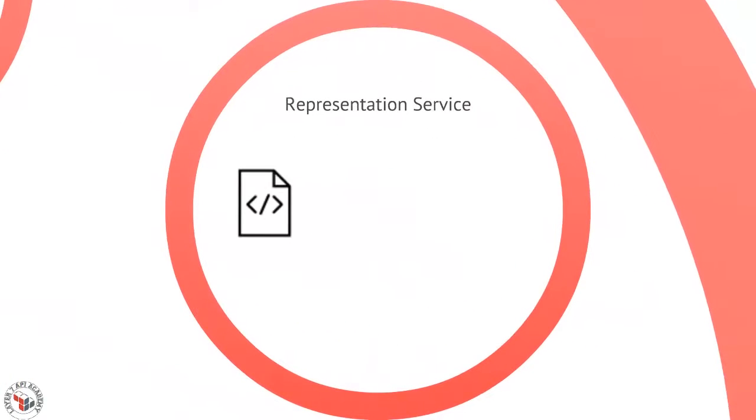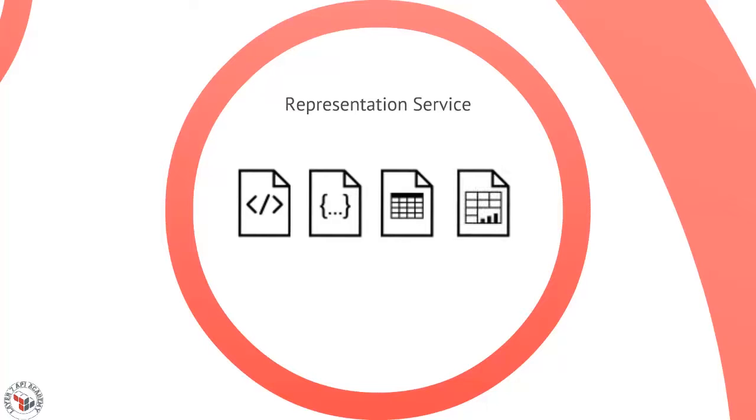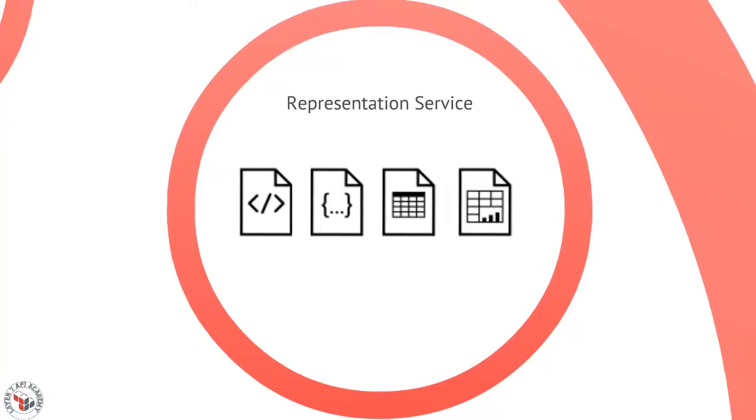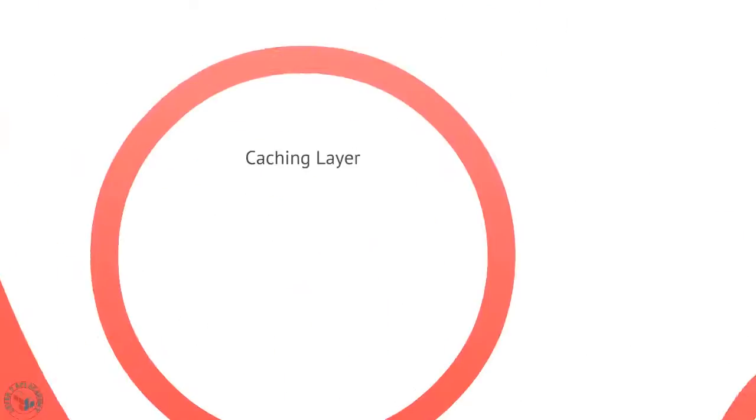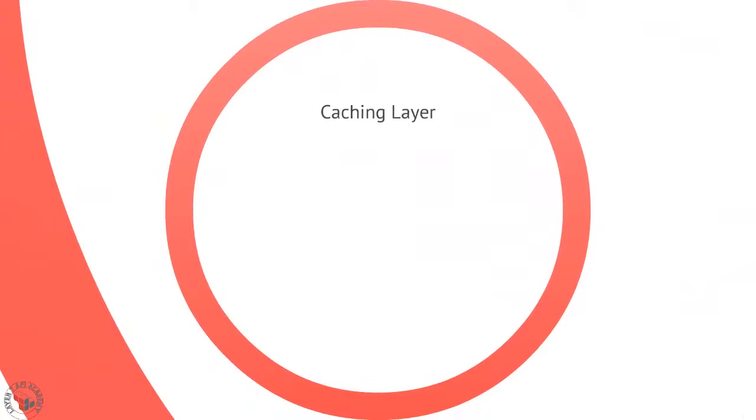We'll talk about a representation service. There are lots of different ways to represent the same bit of data. HTTP is very unique in this, and it's important to have a solid representation service.